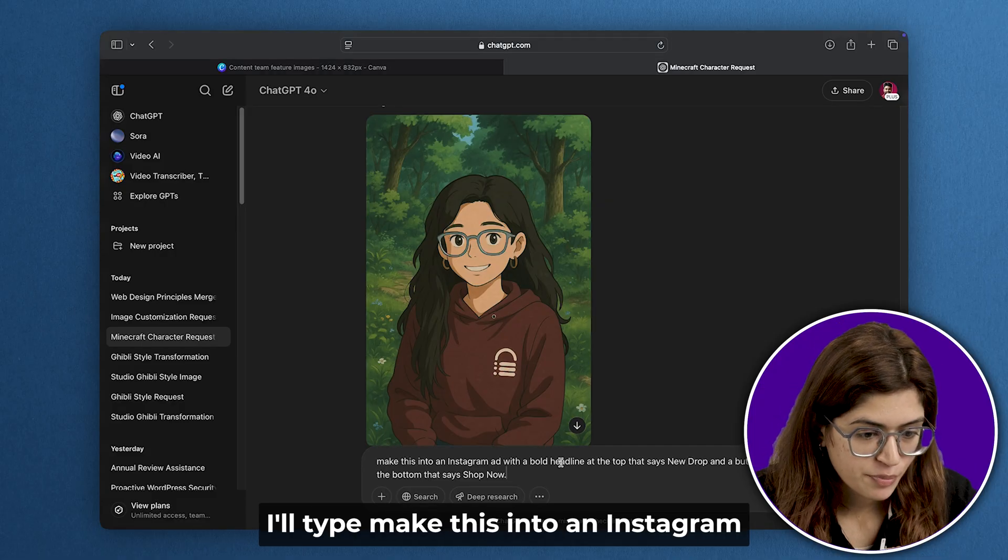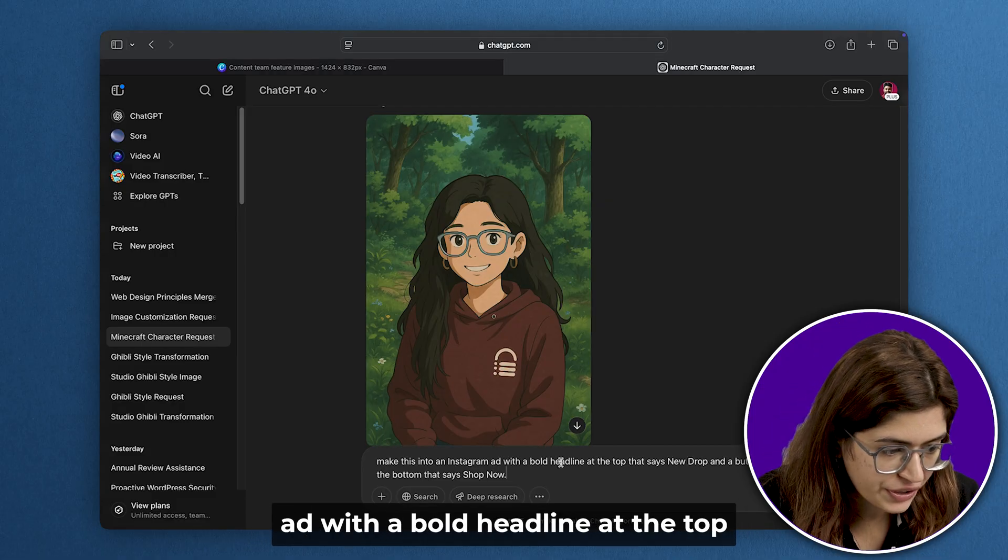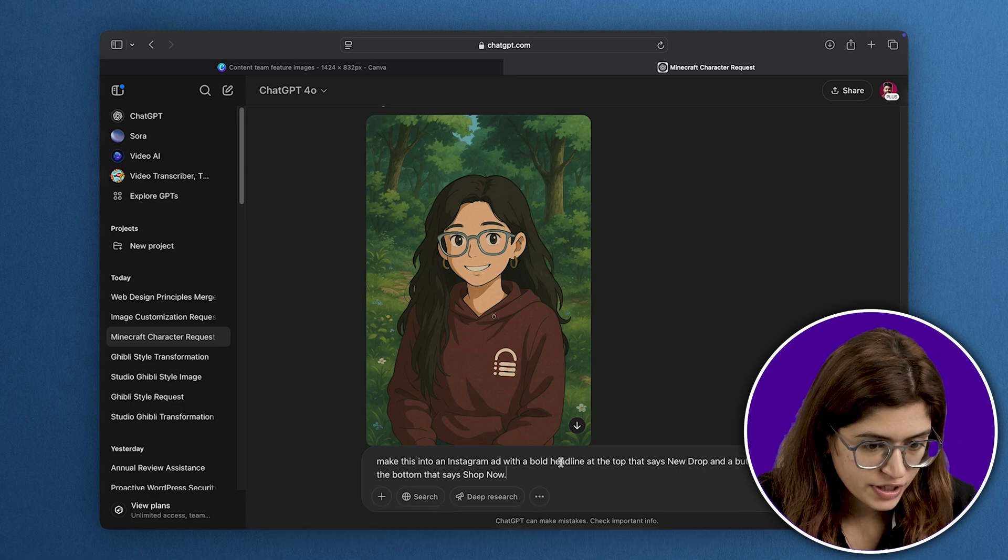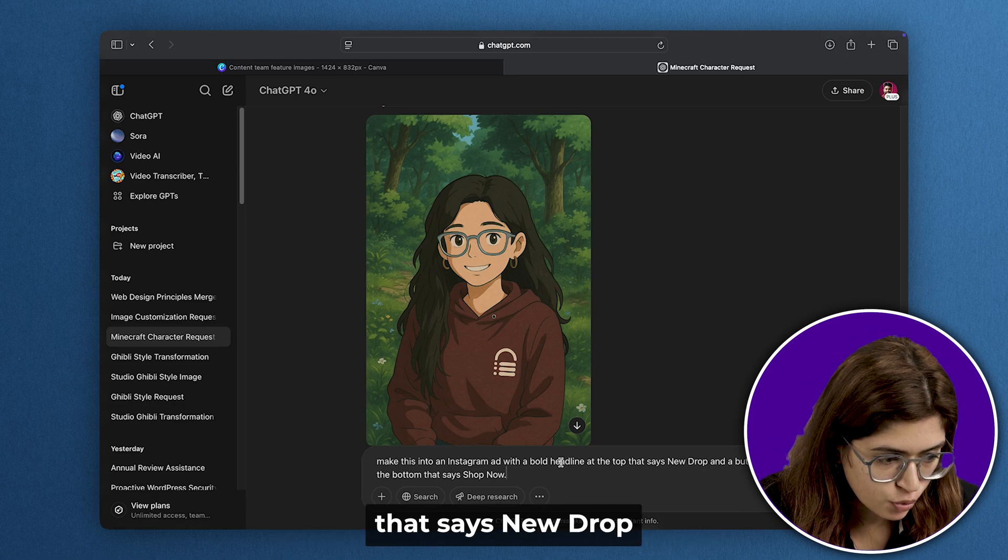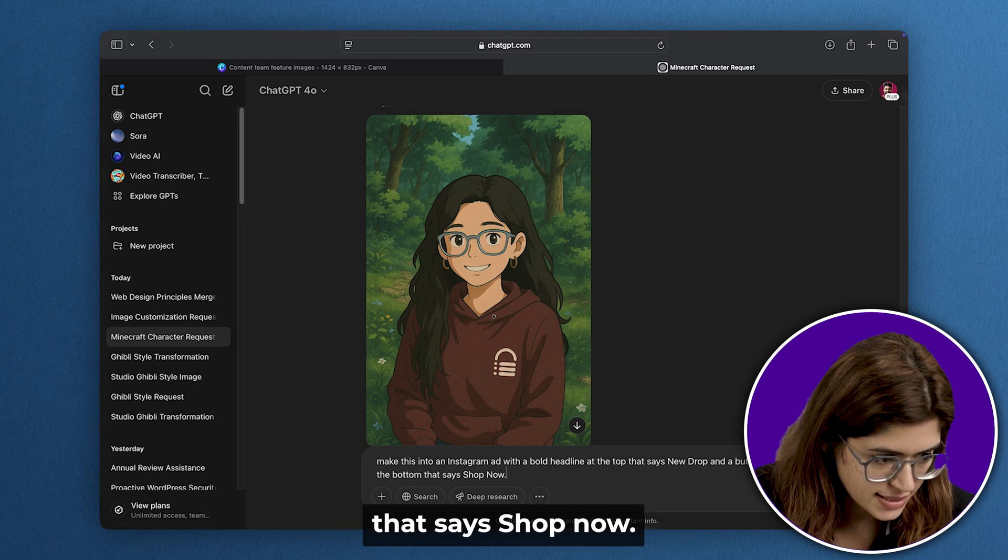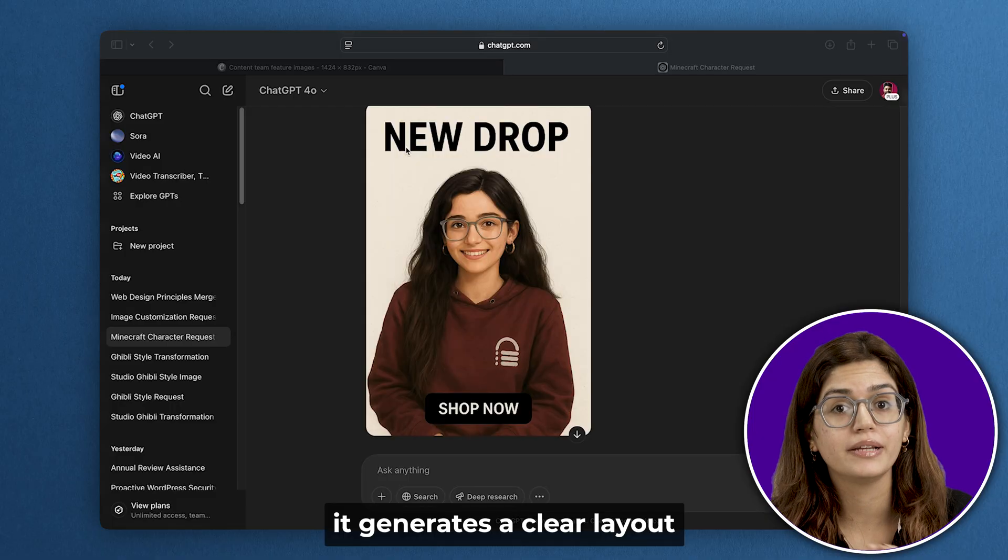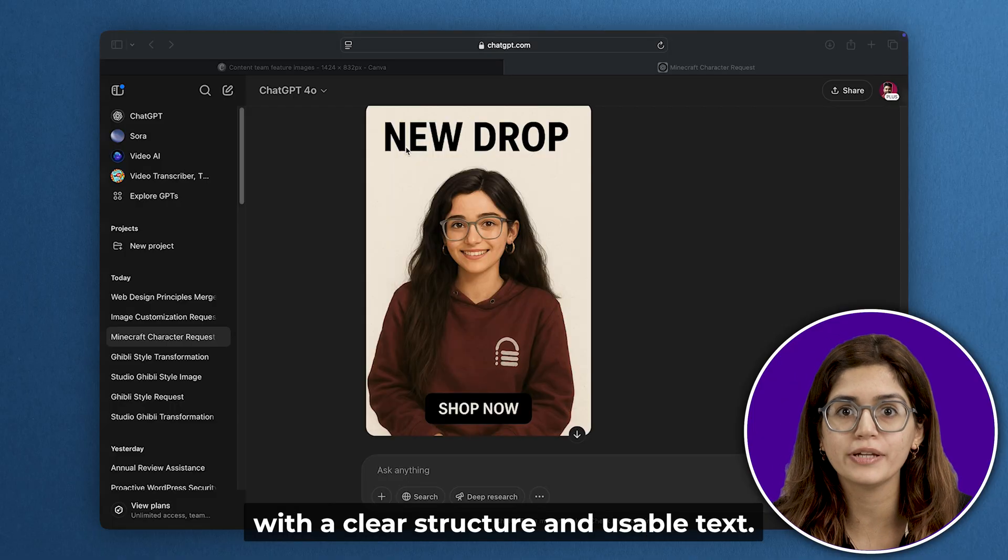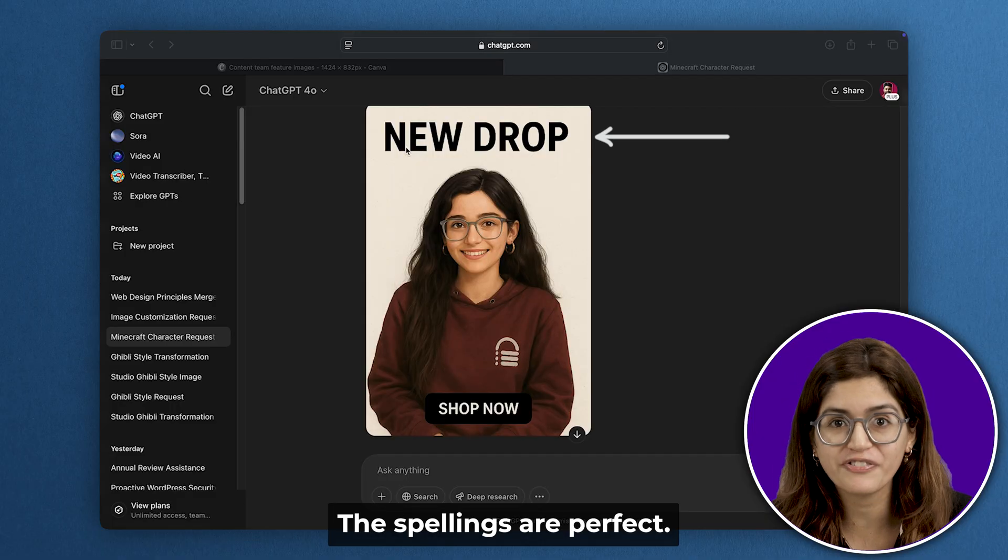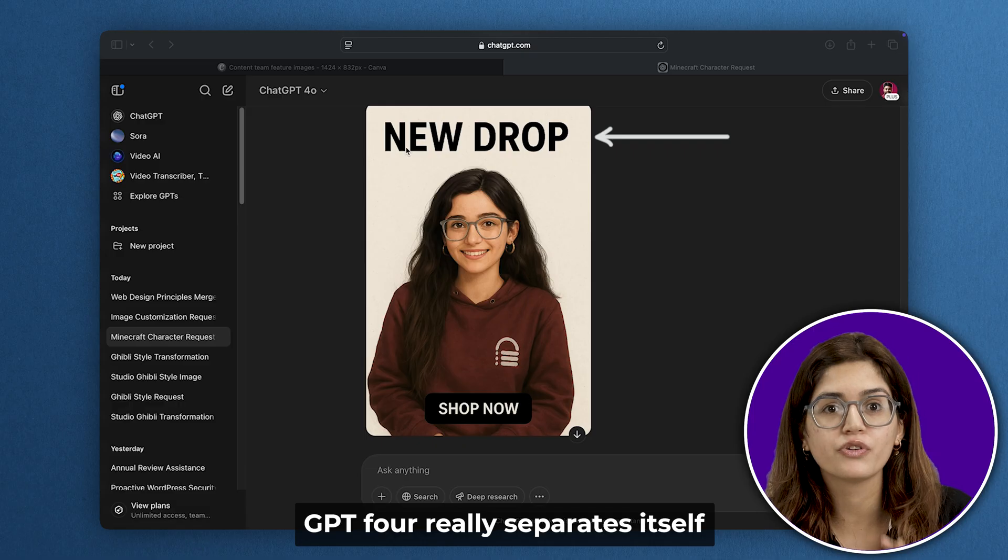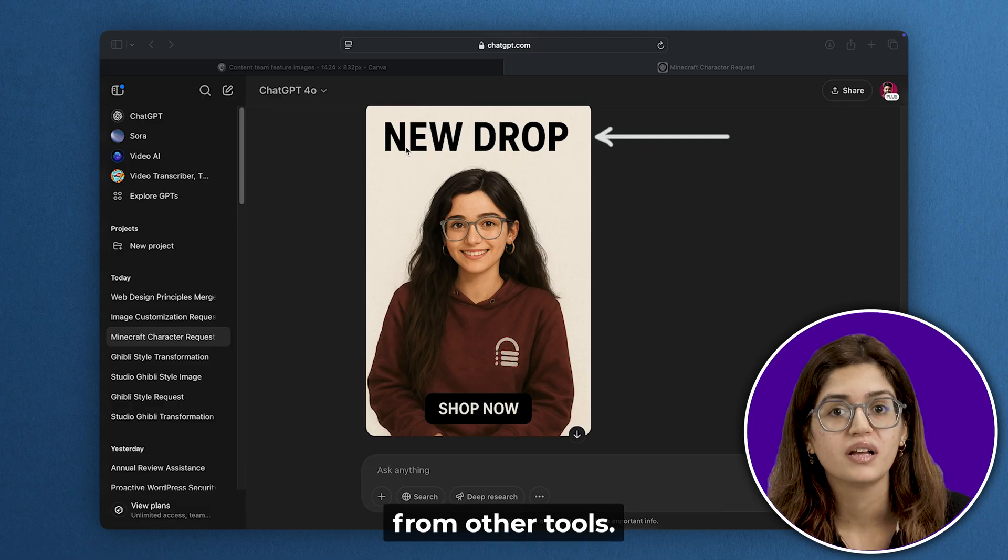I'll type: make this into an Instagram ad with a bold headline at the top that says 'new drop' and a button at the bottom that says 'shop now.' It generates a clear ad layout with clear structure and usable text. The spellings are perfect. This is where GPT-4 really separates itself from other tools.